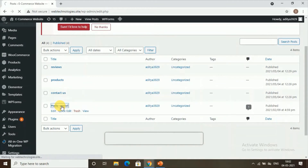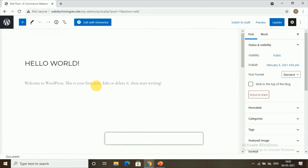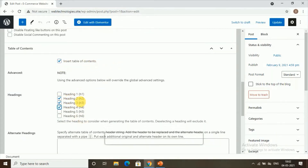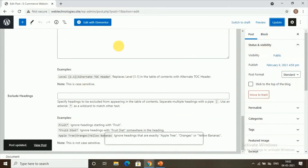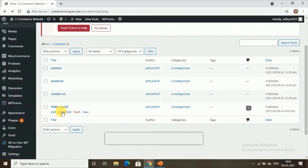Now go to Posts and click All Posts. Select the post you want — I'm selecting My First Post. When you go to this post, you'll find the Table of Contents section below. Check the Insert Table of Contents option and click Update. Once updated, the table of contents is added to your post.